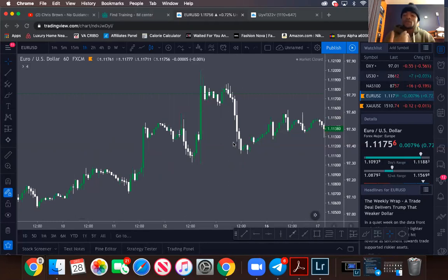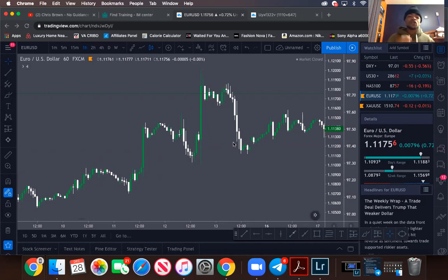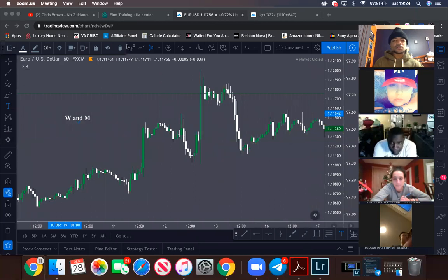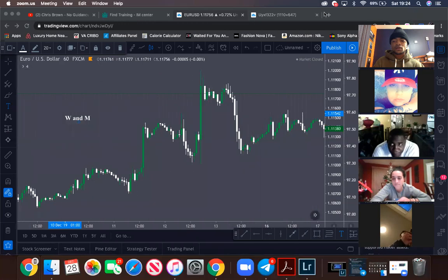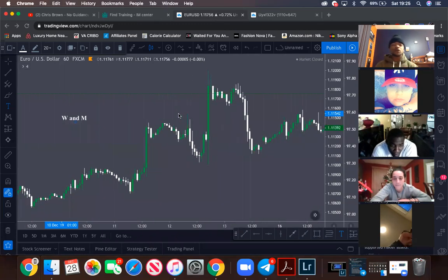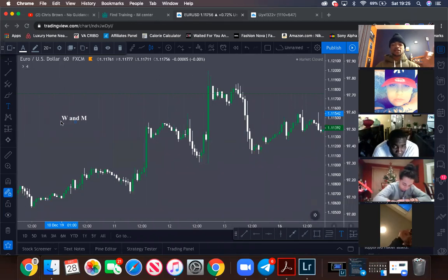Another way to make money in the market: if you can read an M and a W, that's exactly how you can trade. I'll show you — this red line I just drew is an M, which indicates a sell. Price is going down. Once you see an M created you can actually sell. And a W indicates a buy.